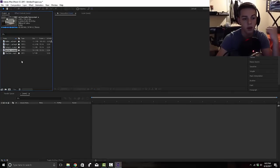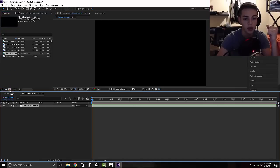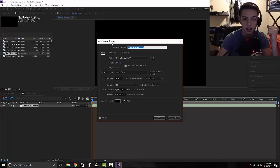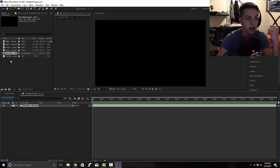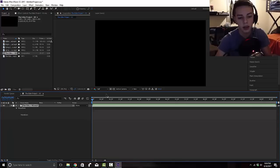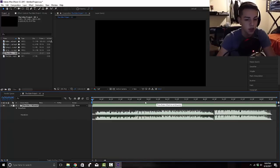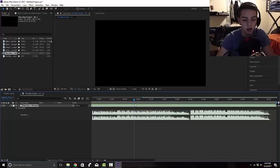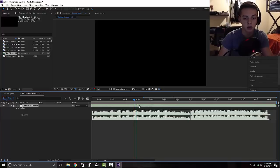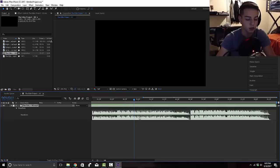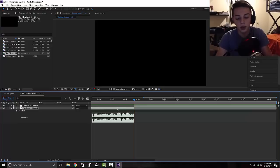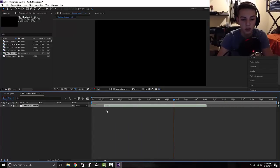Launch up your After Effects and open the project file, which will be linked in the description below. For this song we're gonna use the same one from the edit. Open a comp with that, then go to Composition Settings and make sure you have the right settings: 30 frames per second, 1280 by 720 which is 720p. Click OK and let's get started. Double-click L on your keyboard and find the part where you want to start your edit.